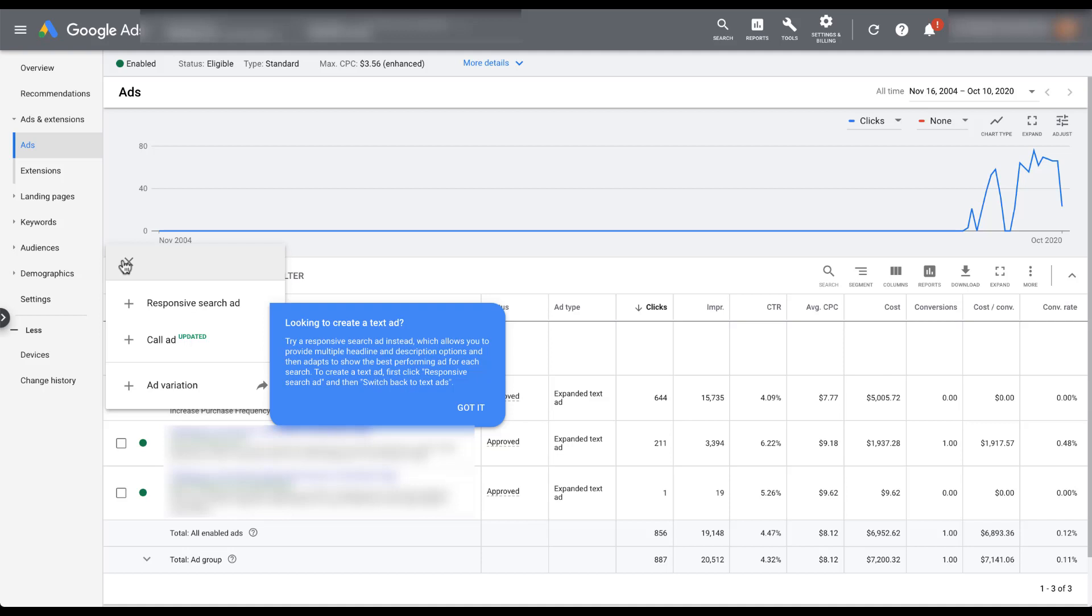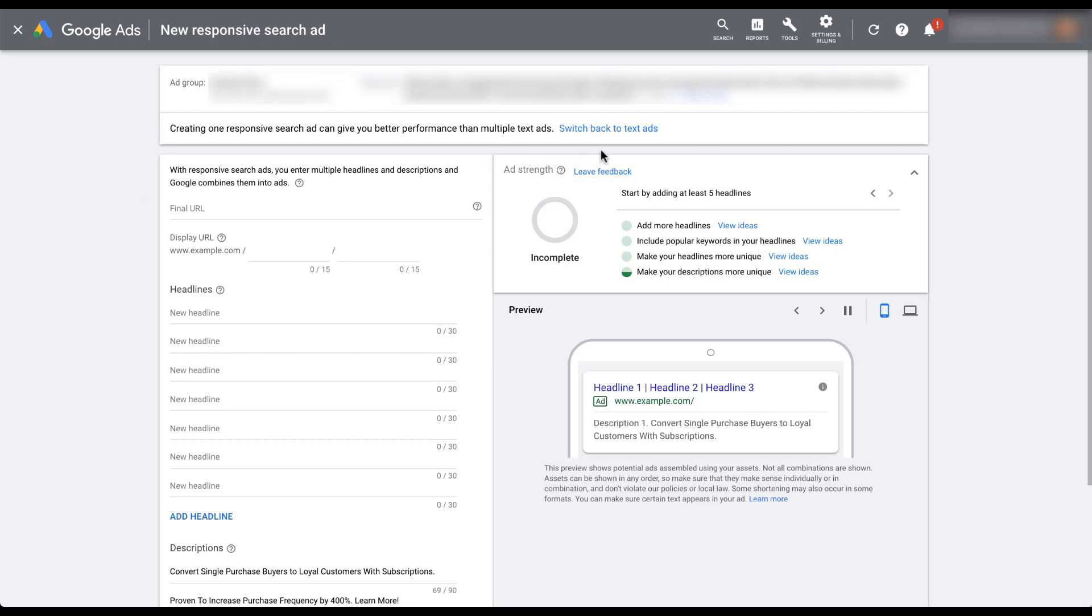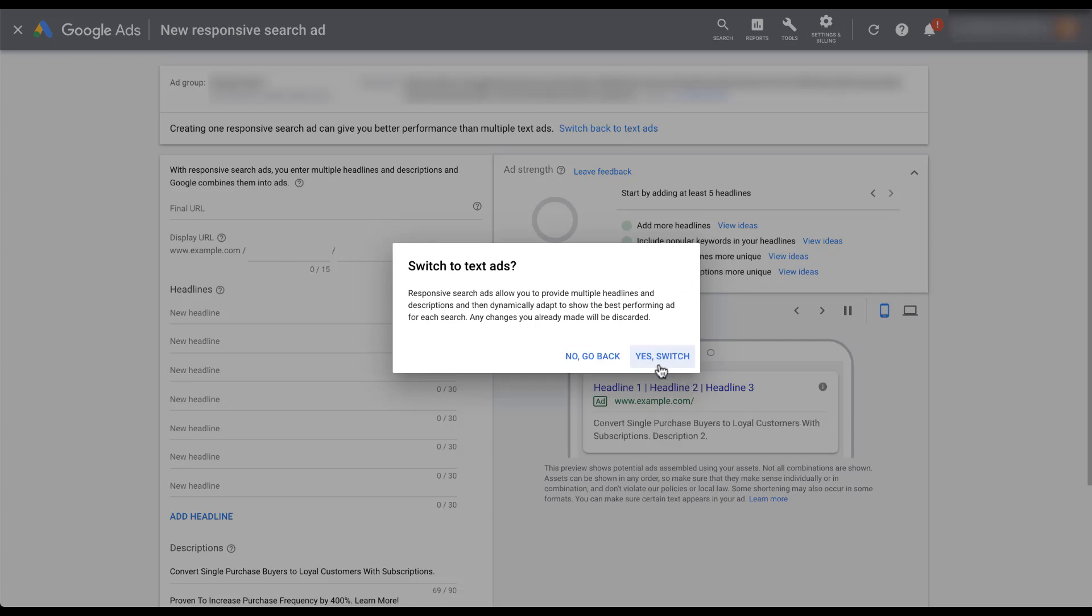So let me show you what it looks like if you want to switch back to a text ad. You start off and you click responsive search ad. Then once you're in the ad builder, we've got a bunch of different things. But up here in the top box, you can see switch back to text ads. And this is how we would go back and use a standard text ad. When you click that, it's going to double check and make sure that this is what you want to do. So let's click yes, switch.